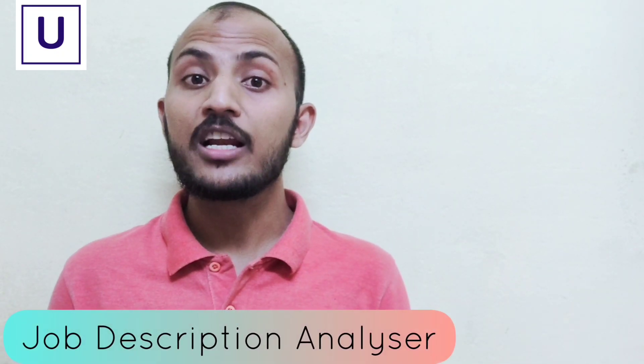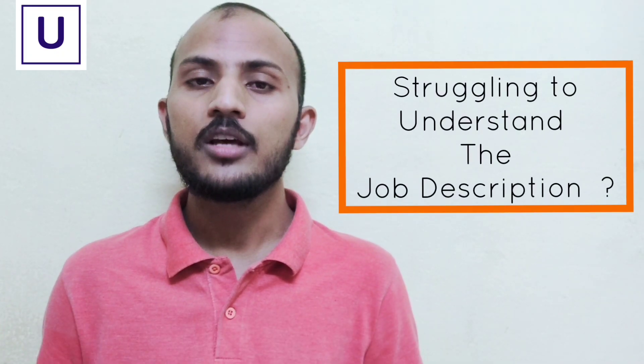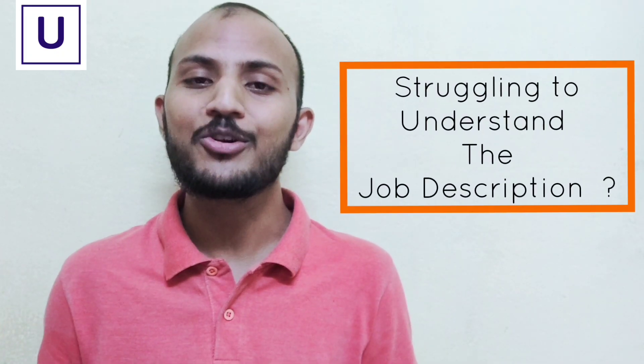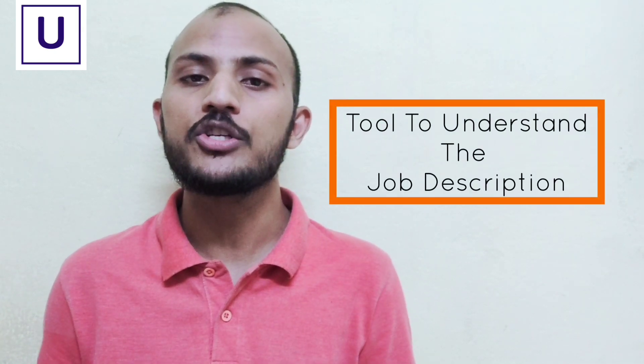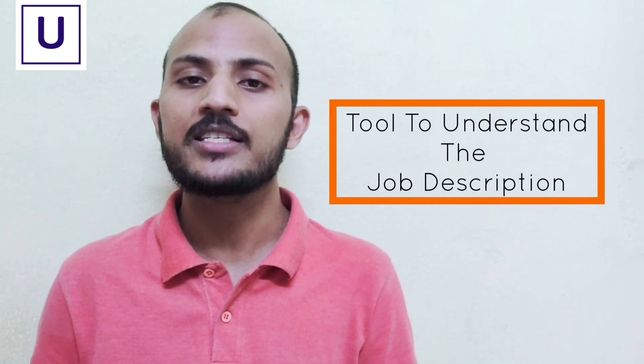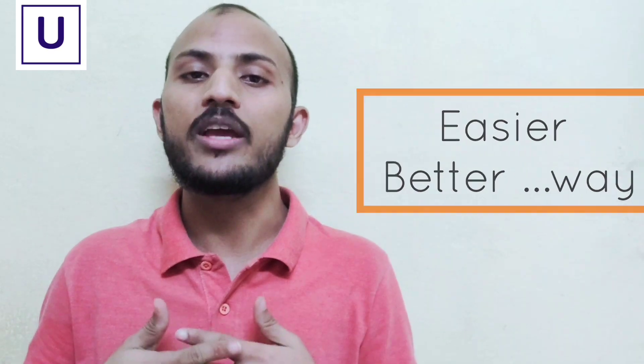Are you a recruiter struggling to understand the job description? Hey, my name is Arun Kumar from usitrecruit.com. Today I'll be sharing a cool tool which you can use to understand and analyze the job description in an easier and better way.